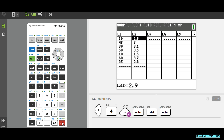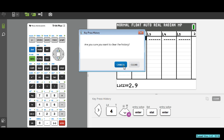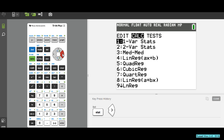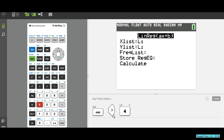To obtain the value of r, I'm going to randomly choose one person to show me their screenshot. How do I calculate r after entering the data? Go to STATS, then CALCULATE.